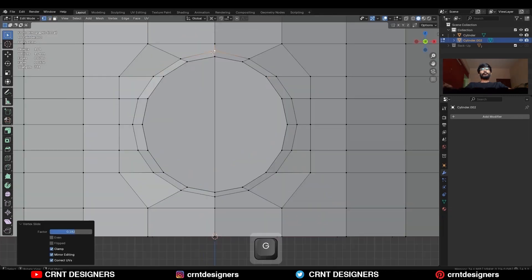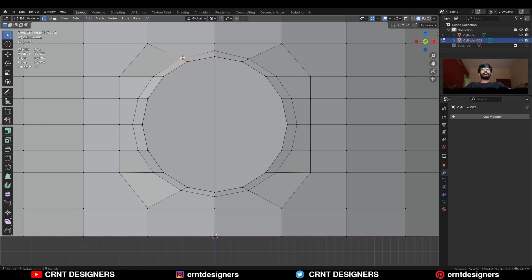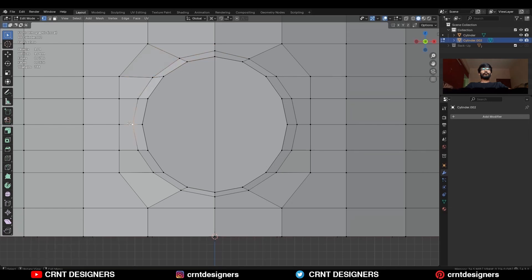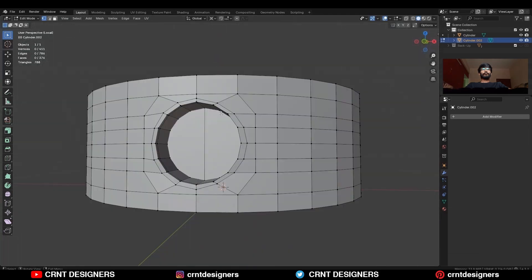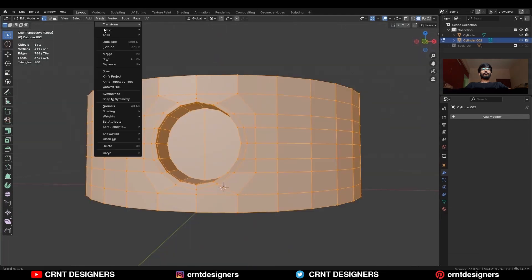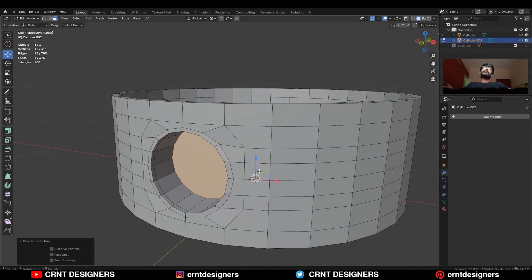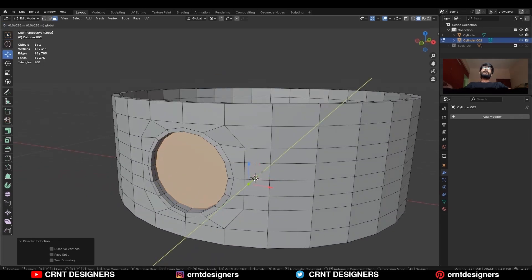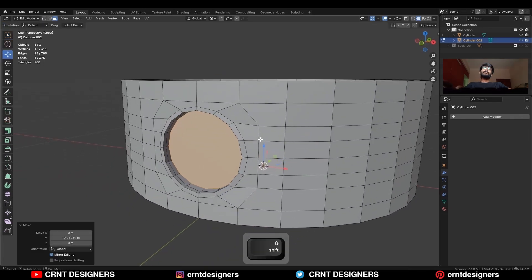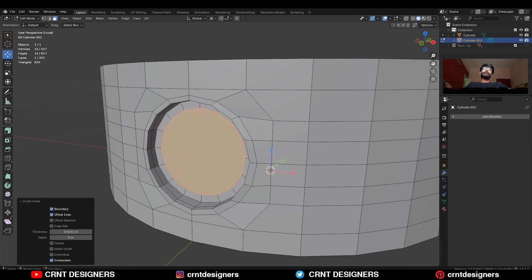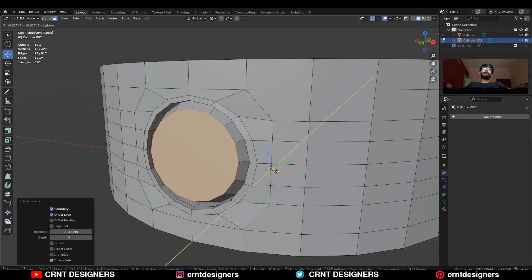Then select the vertices and adjust their position a little bit, then take the symmetry. Then select this inner face and move it along the Y axis, then use the inset operation and create a simple detail there.